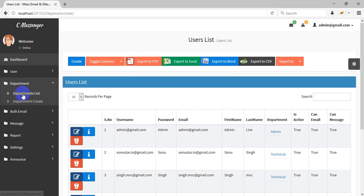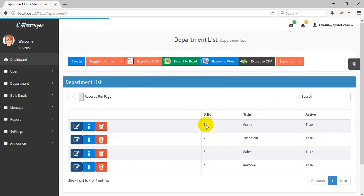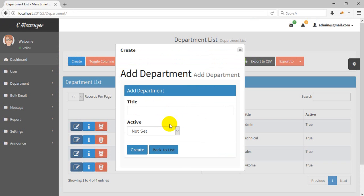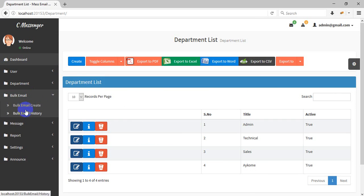This is the department list. You can create multiple departments here. In a department you can see all users and which user belongs to which department. This leads into the bulk email feature.